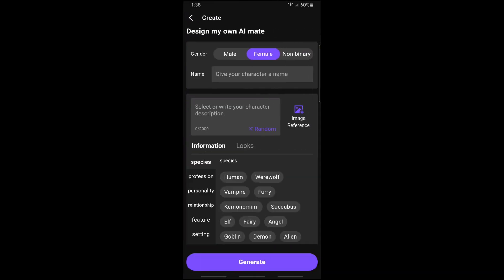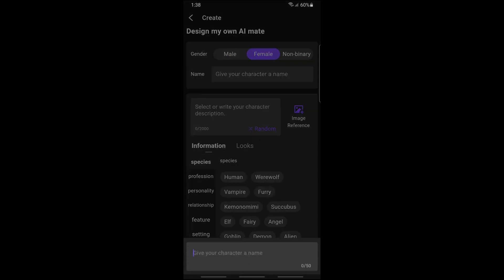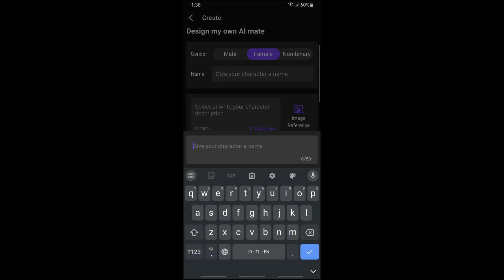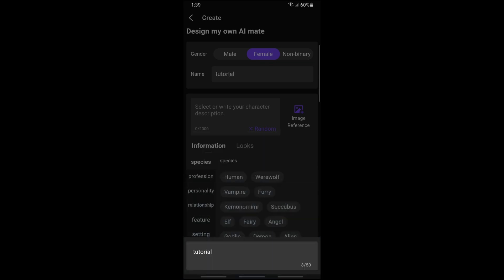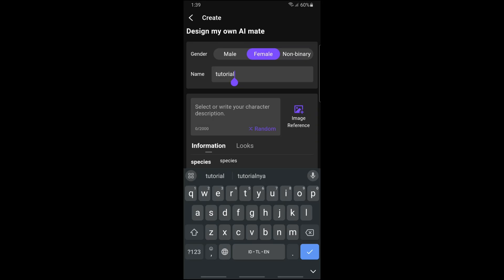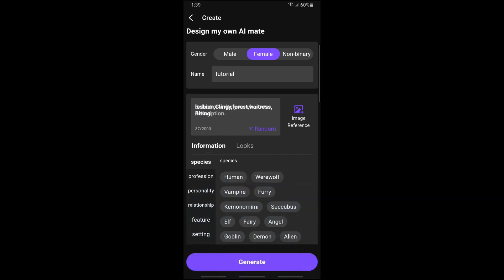At the very top you should be able to see male, female, or non-binary — it will be depending on you. You can give your character a name, so let's say I'm going to go for 'Tutorial.' Down below you should be able to select or write your character description, which will also be depending on you, or you can go for random.